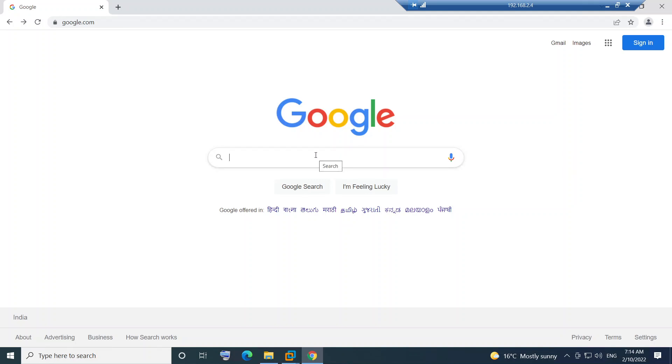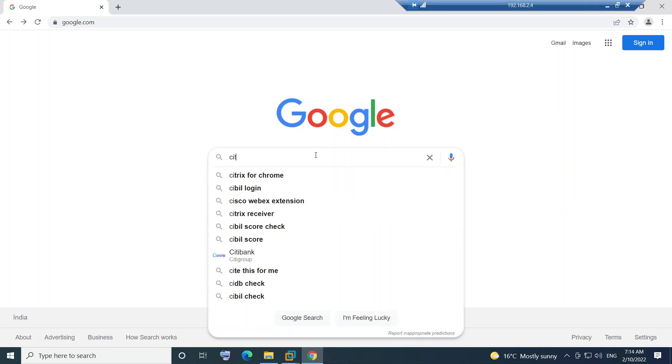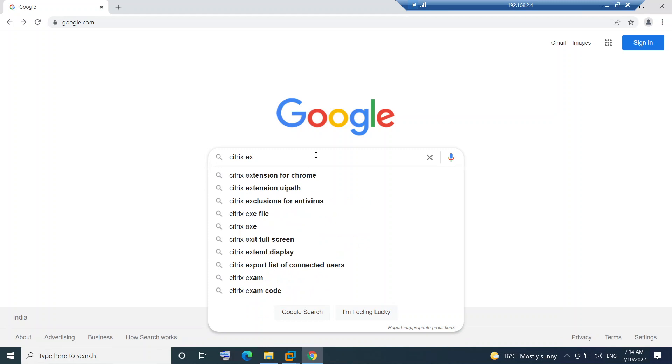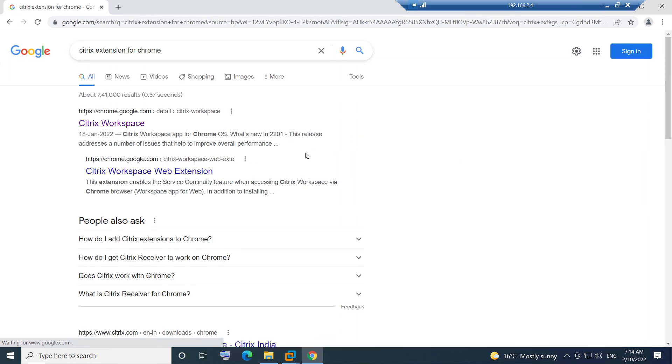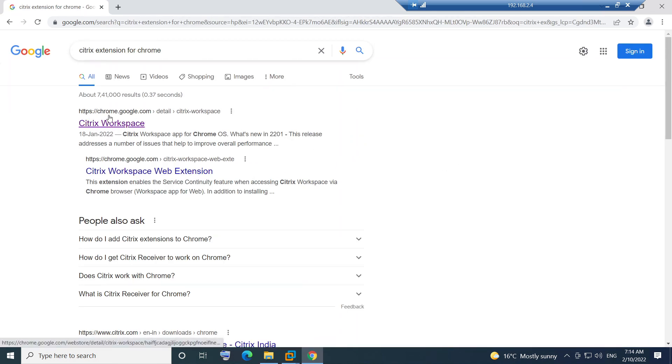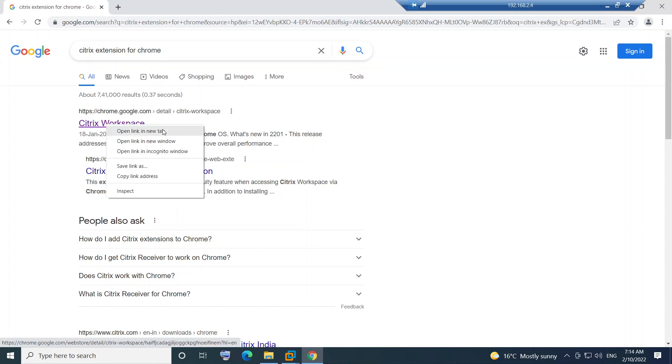Citrix extension for Chrome. Just type Citrix extension for Chrome and hit enter. Once you hit enter, you see this on the screen which says chrome.google.com details Citrix Workspace. Just right click on this and open link in new tab.